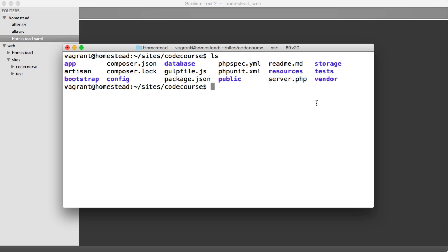So we're now going to look at running an Artisan command. And remember, we're within our virtual machine, so we can just run commands as you would normally do.